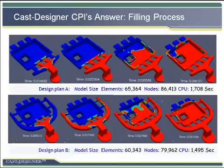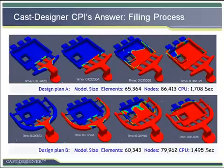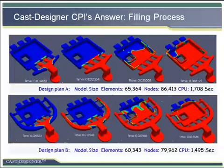Here is an example of Cast Designer CPI for filling simulation. There are two design solutions: the first one is a simple gating system, and the second one is a more complex gating system to achieve heat balance. The red colors show the hot liquid metal, and blue color is the air which has not yet been filled.